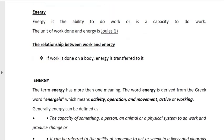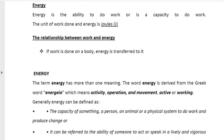The relationship between work and energy: if work is done on a body, energy is transferred to it. In the lesson on work, we say work is the transfer of energy from one form to another.